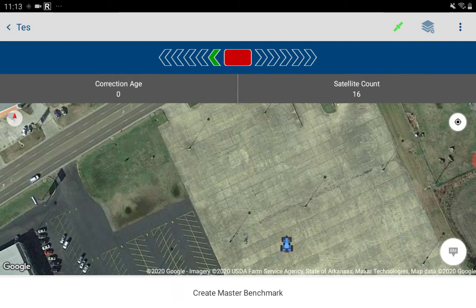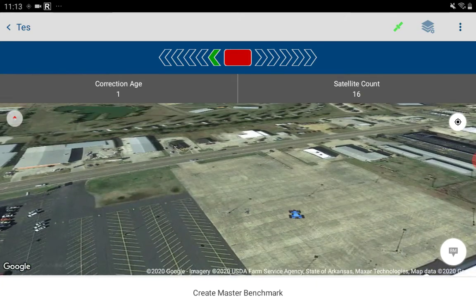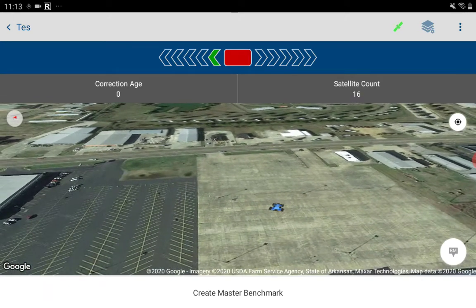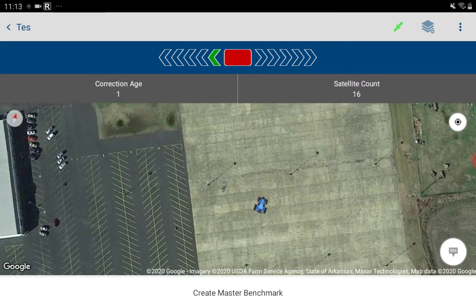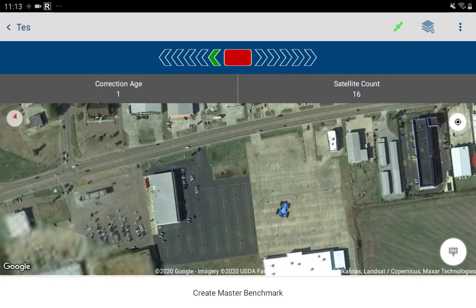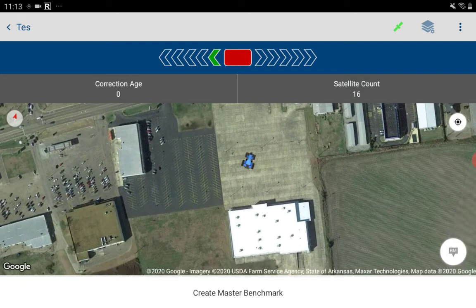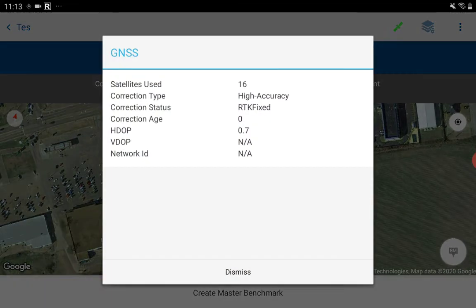So it pulls me up here — we can pinch zoom with two fingers, pan, and rotate, which should get established by direction. Here we are at the Walmart parking lot. We have 16 satellites, fixed correction, age around a second. I'm doing this through hotspotting my phone, running off the network.